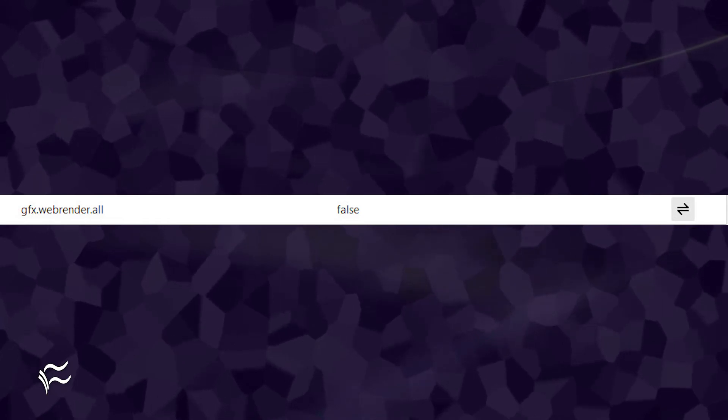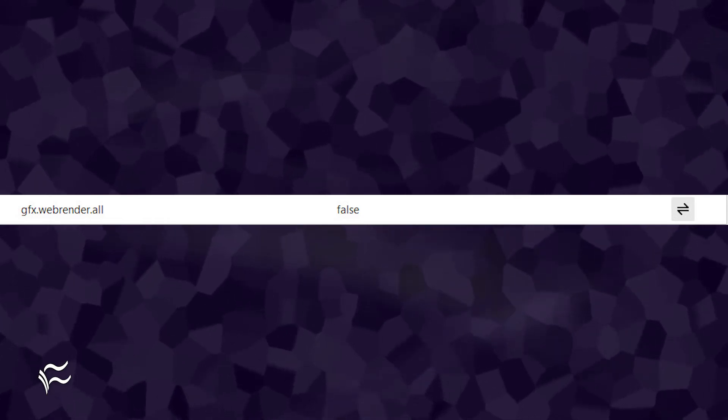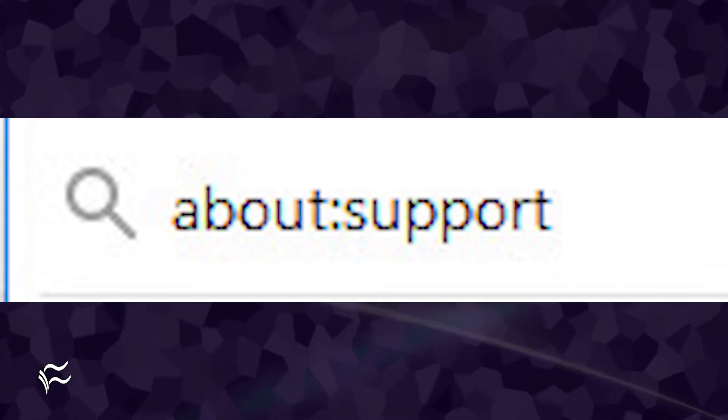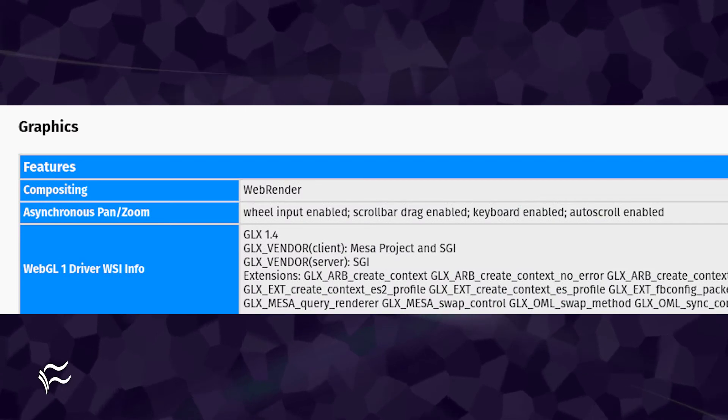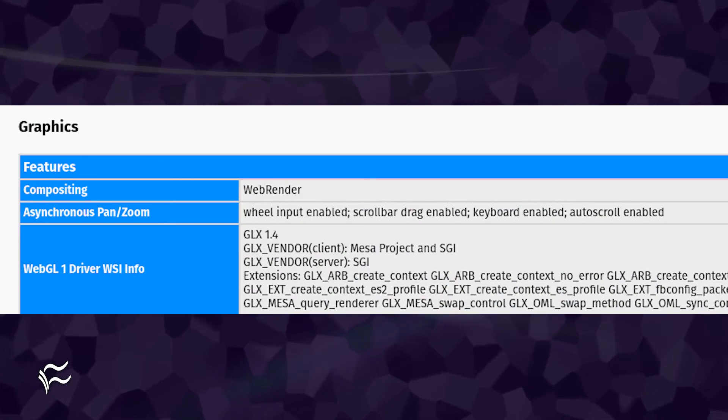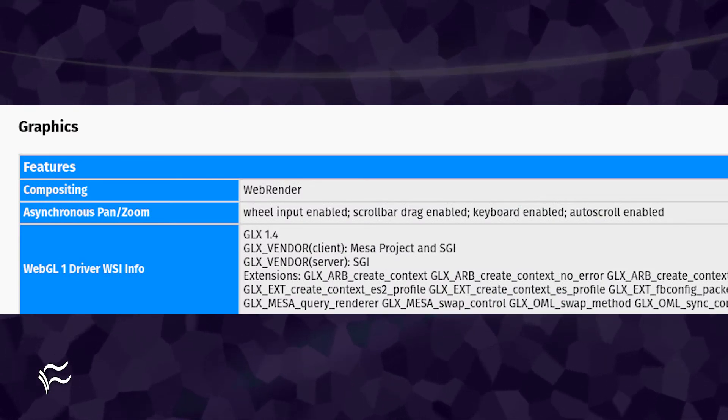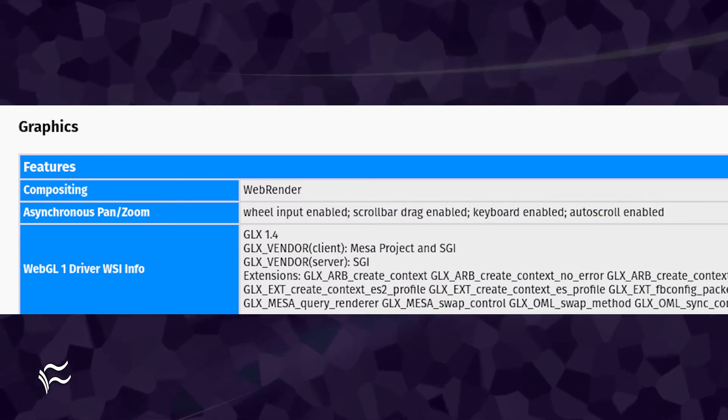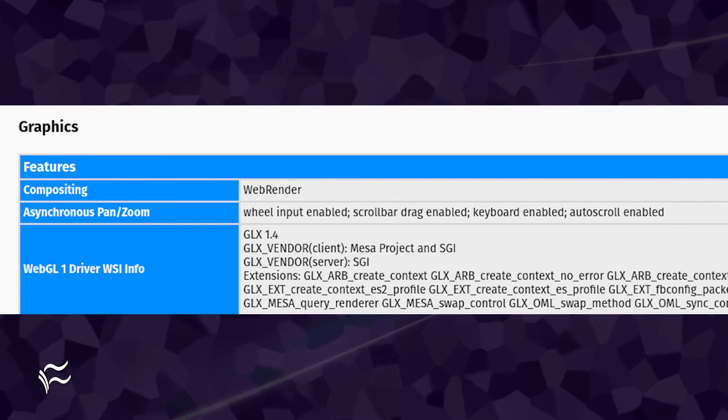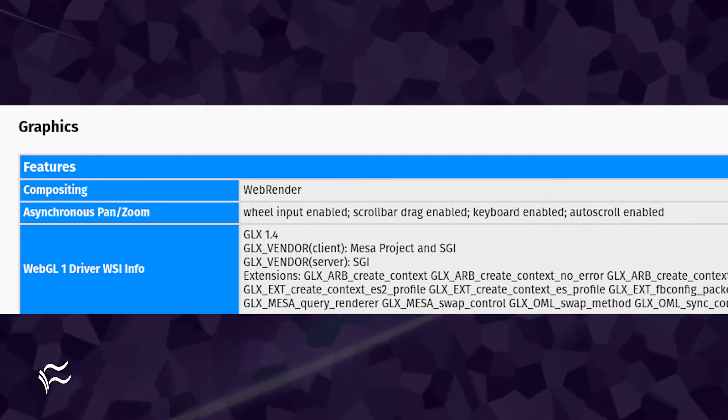Once you see true in the center, close and restart Firefox. When Firefox reopens, type the following in the address bar: about colon support. Hit enter on your keyboard and when the page loads, scroll down to the graphics section. You should see compositing listed as web render.